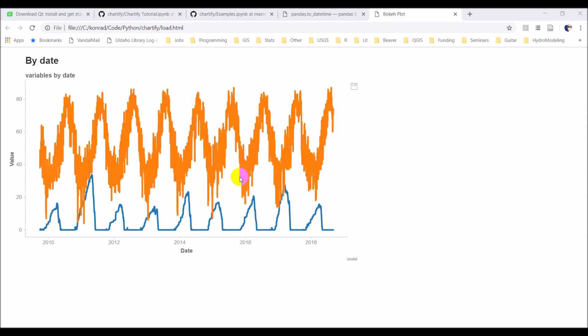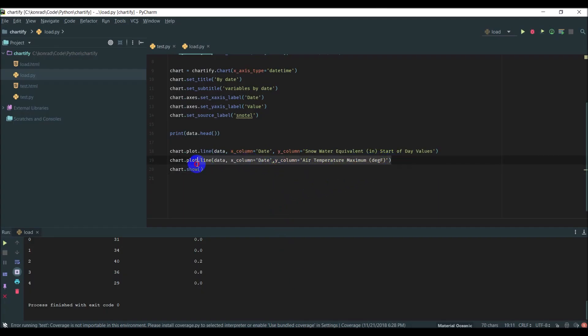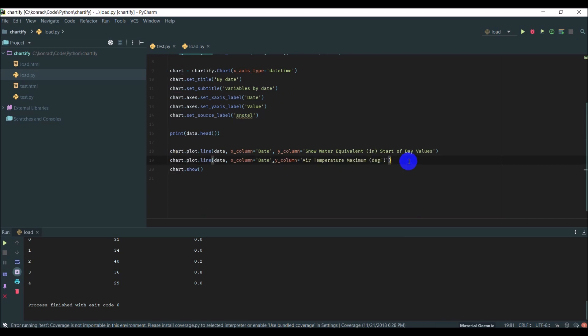Here's our plot. You can see the air temperature is shown by this orange line here. Now let's try to add a minimum air temperature onto there as well. I'm going to come back over to Chartify and copy this line of code and paste it down beneath.